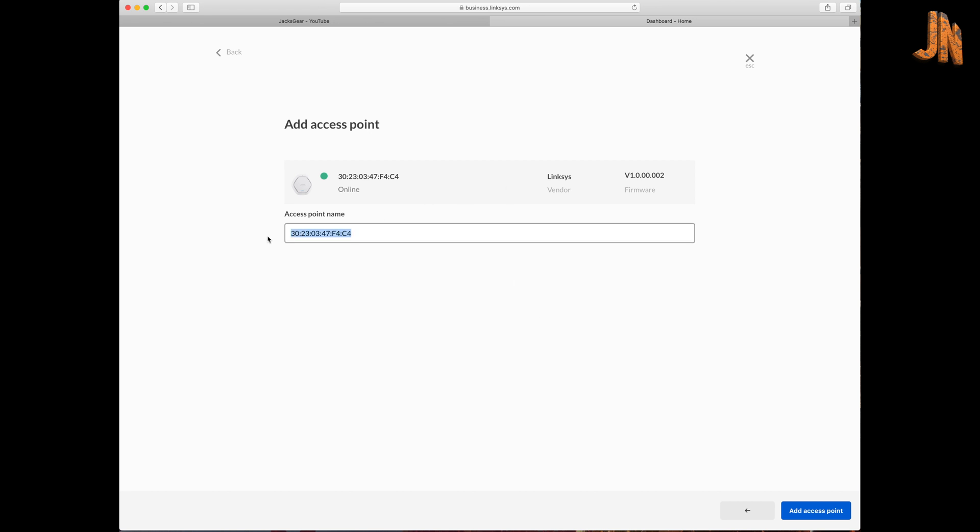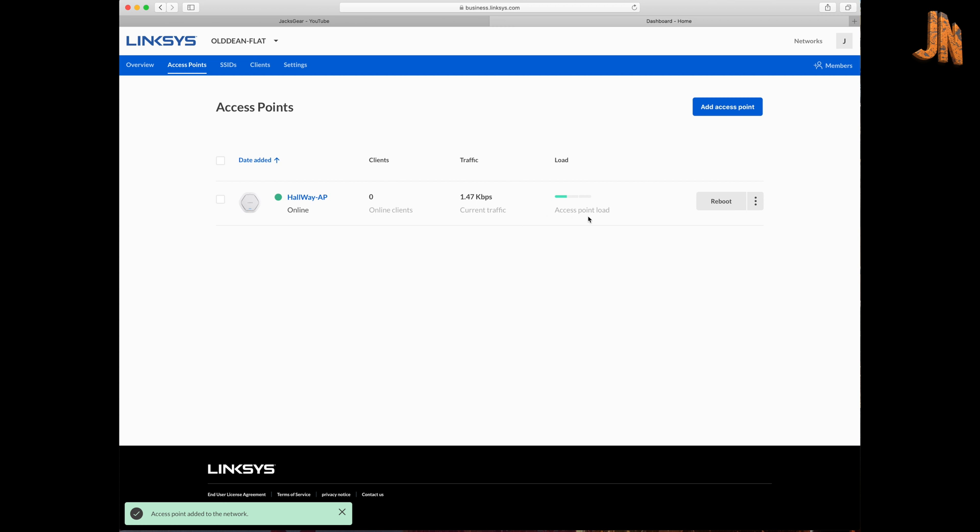Then from here you can actually name the access point. So if you label these up as numbers or you label them up so you know how to recognize them, type the label in itself. So it's easy to reference that when you do search within your database because if you've got lots of access points that's been installed throughout your buildings or hotels, it can be quite hard work finding which one's which unless you've got them labeled up. So I'm just going to call this hallway because that's where it's located. A hallway AP. Click add access point.